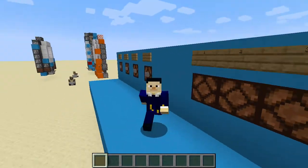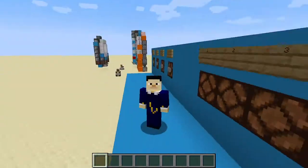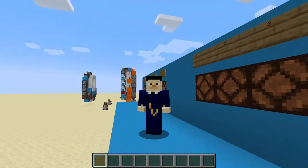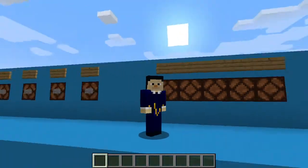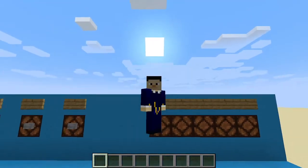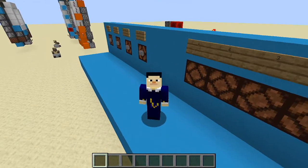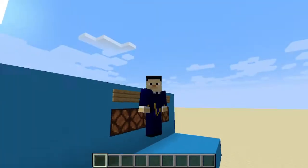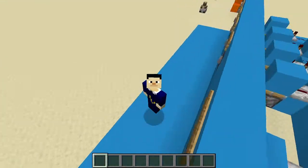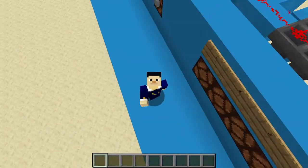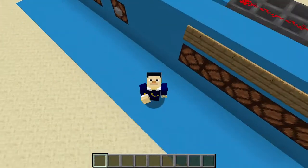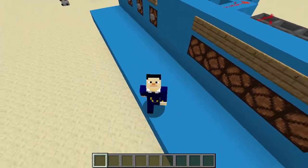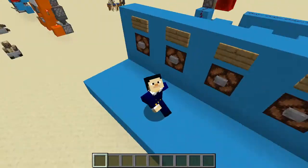Hello everybody and welcome to the channel of Conductor123, or welcome back. This video is about a calculator. It's for creative mode so you can test with your friends or show off to your friends.